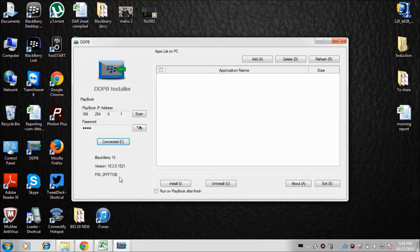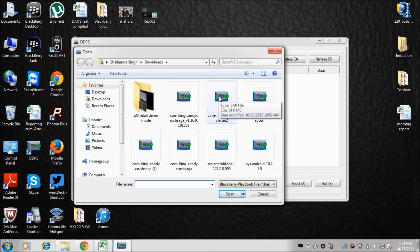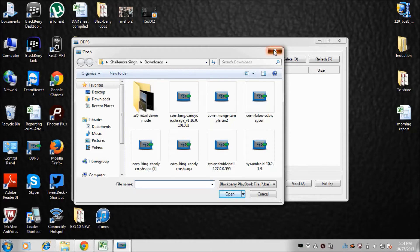The next step is to click on the Add option. When I click Add, it opens a new window showing some .bar files for the BlackBerry 10 operating system. A question may arise: what are .bar files? Basically, a .bar file is a format supported by the BlackBerry 10 operating system.